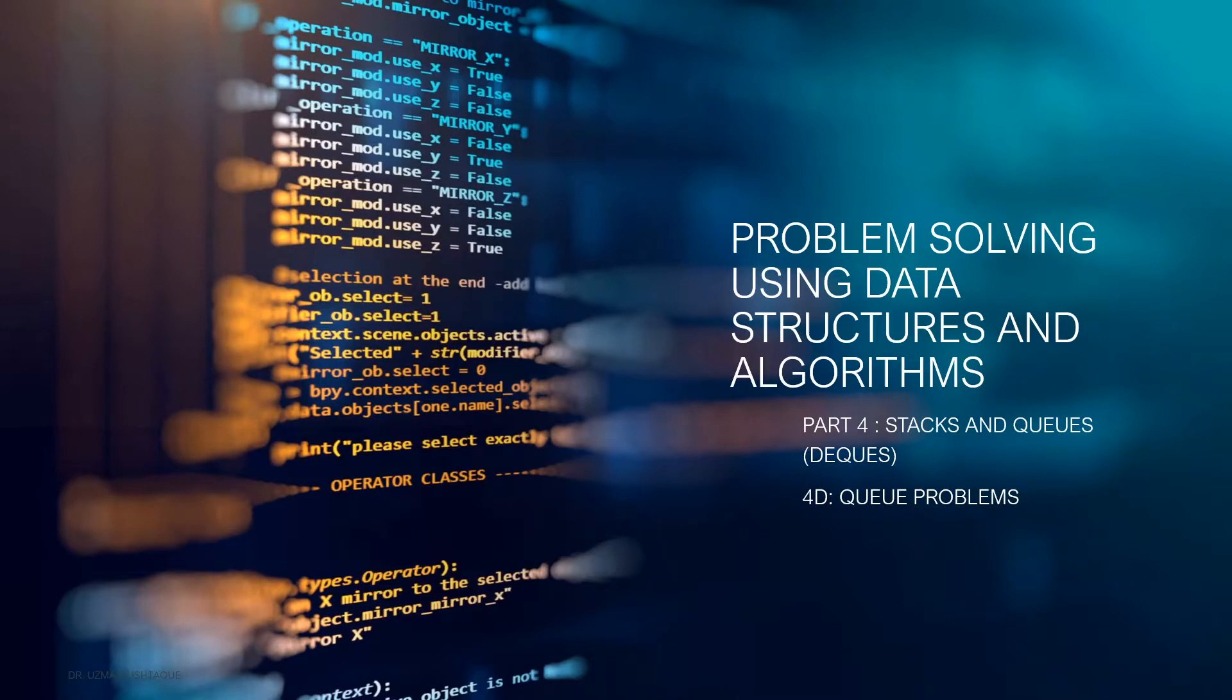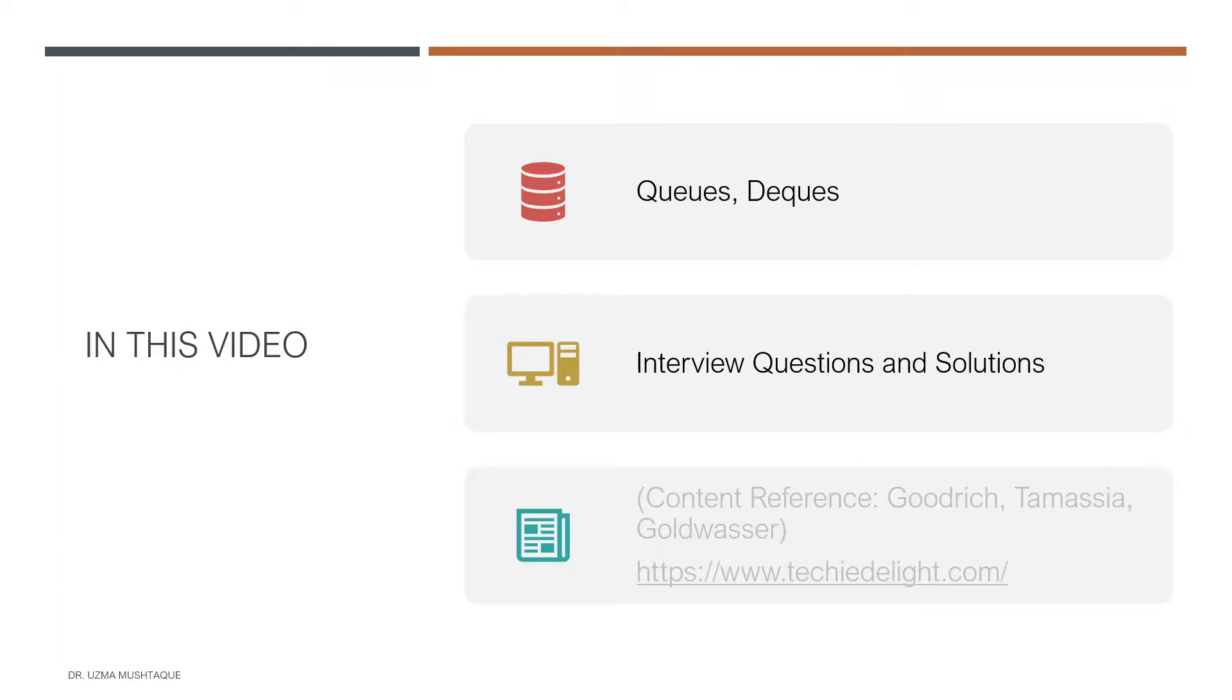Hi everyone, welcome to another video of problem solving using data structures and algorithms. In this video we'll talk about queues and decks, and especially queue-related problems.